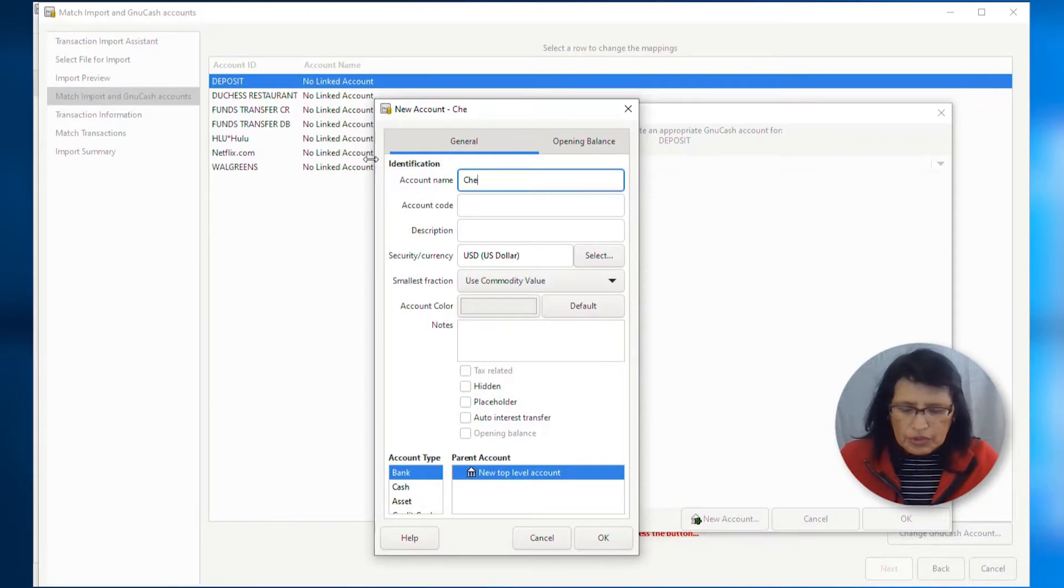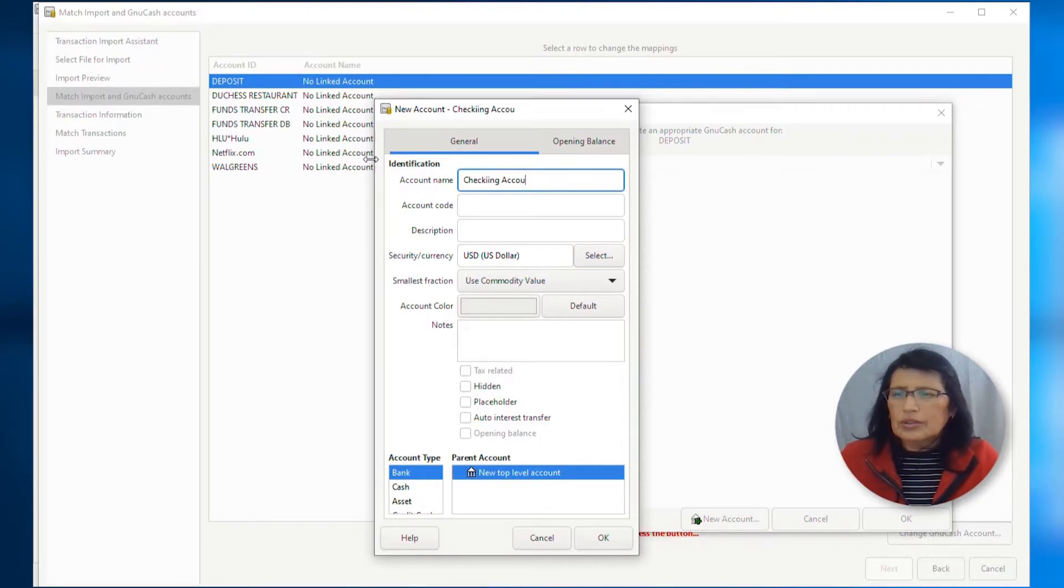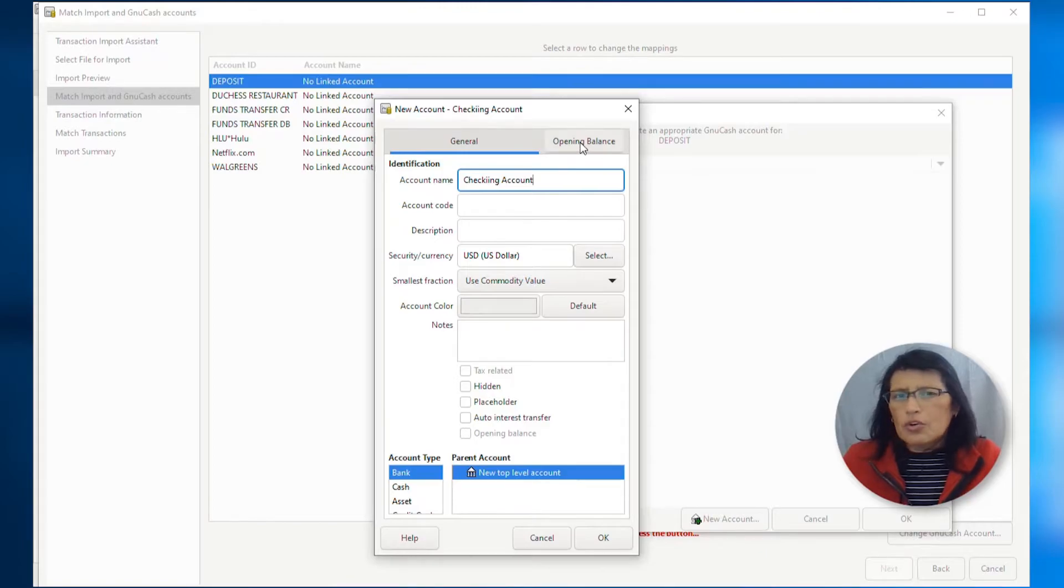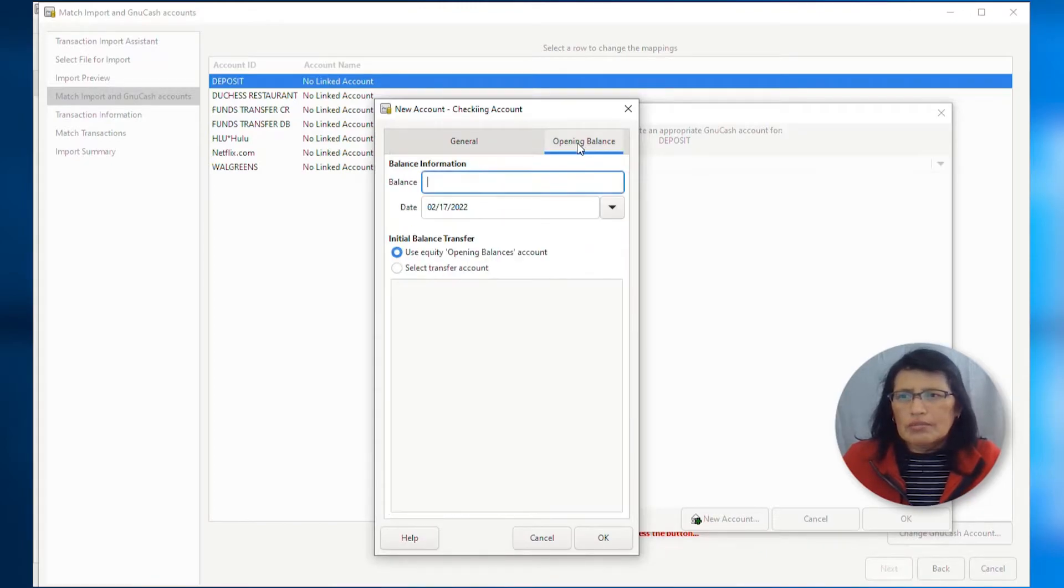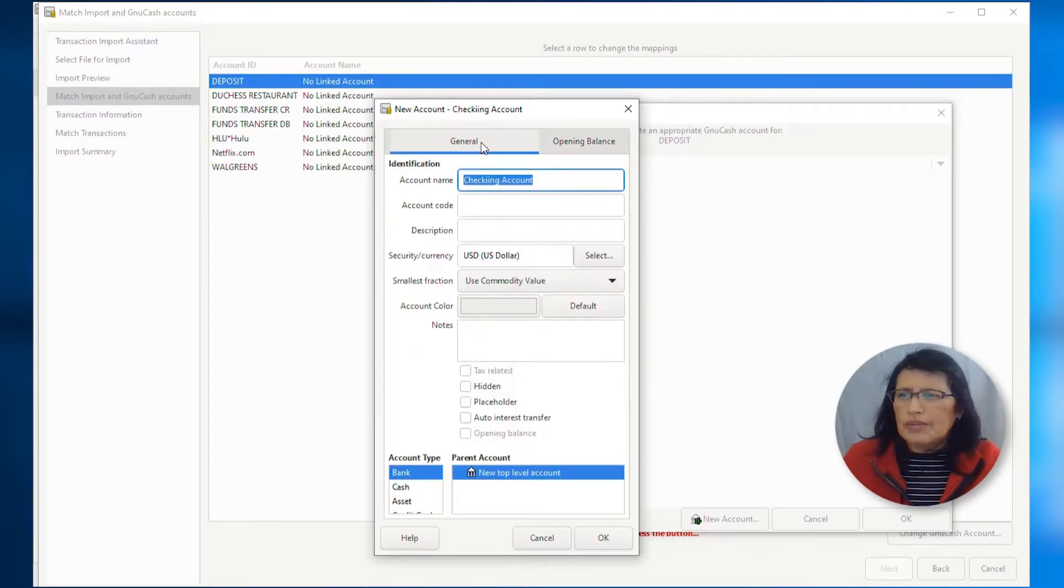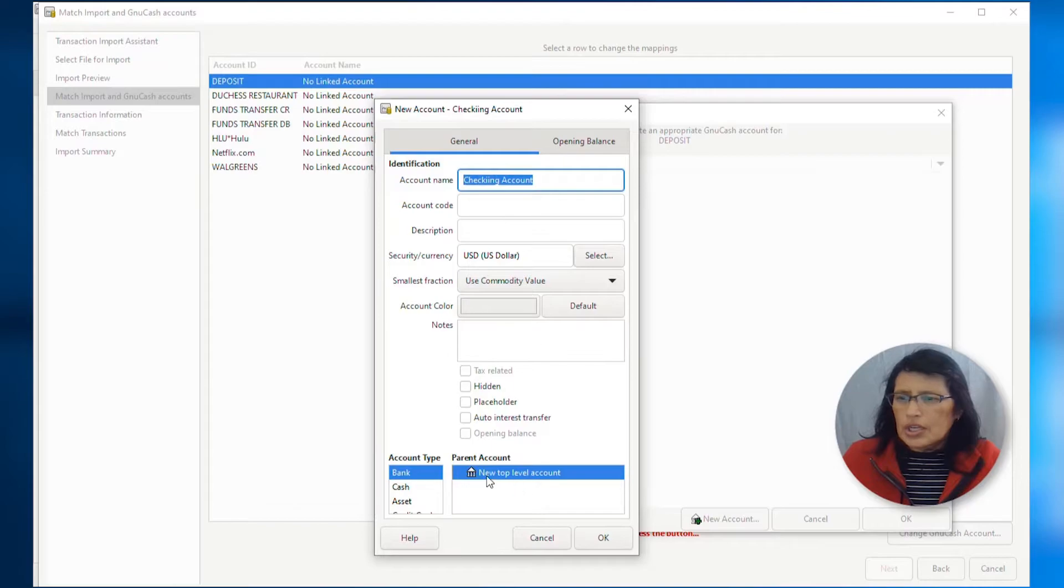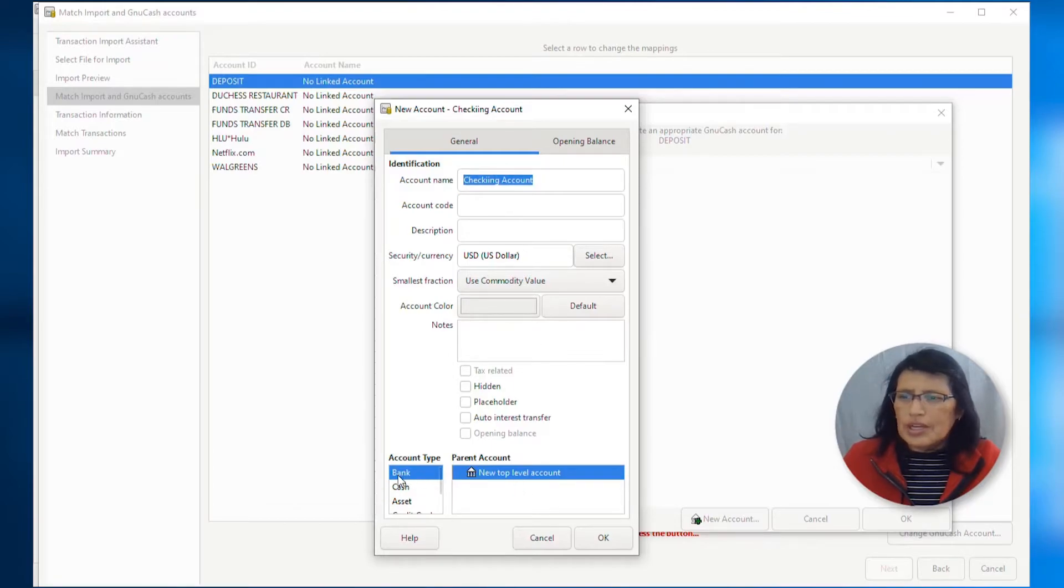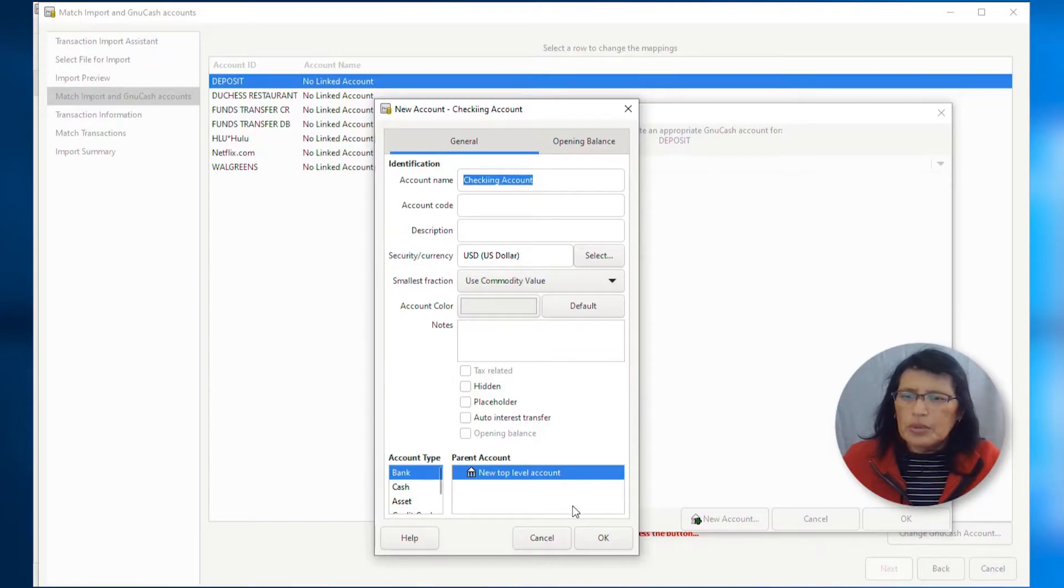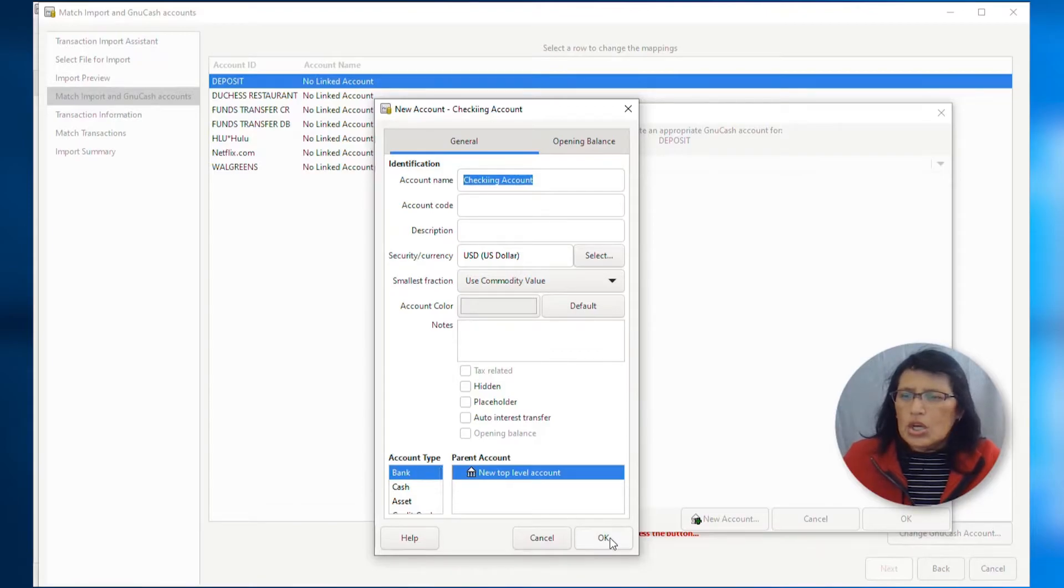That's going to be my first account that I'm going to create. If you have an opening balance, then you can add it here, but I don't. I don't have anything on my CSV file, so I'm going to leave it blank. And then from here, because your checking account, of course, is your bank institution, so I'm going to leave it as bank for the account type. So, from here, I'm going to click OK.